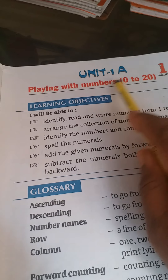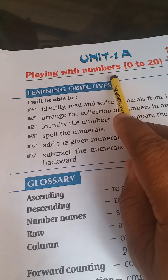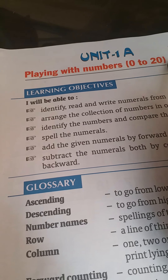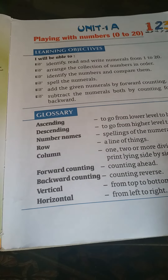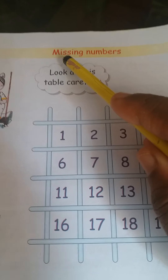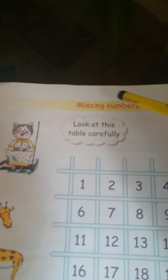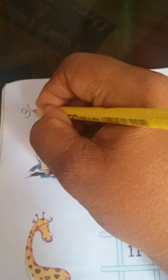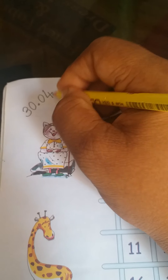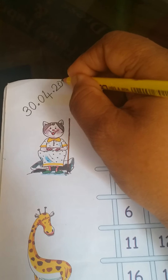Now go to the first chapter, Unit 1A. What is written here? Playing with numbers 0 to 20. Direct we can go to the next page. See page number 8. First we have to write here today's date — 30.04.2020 — and CW.